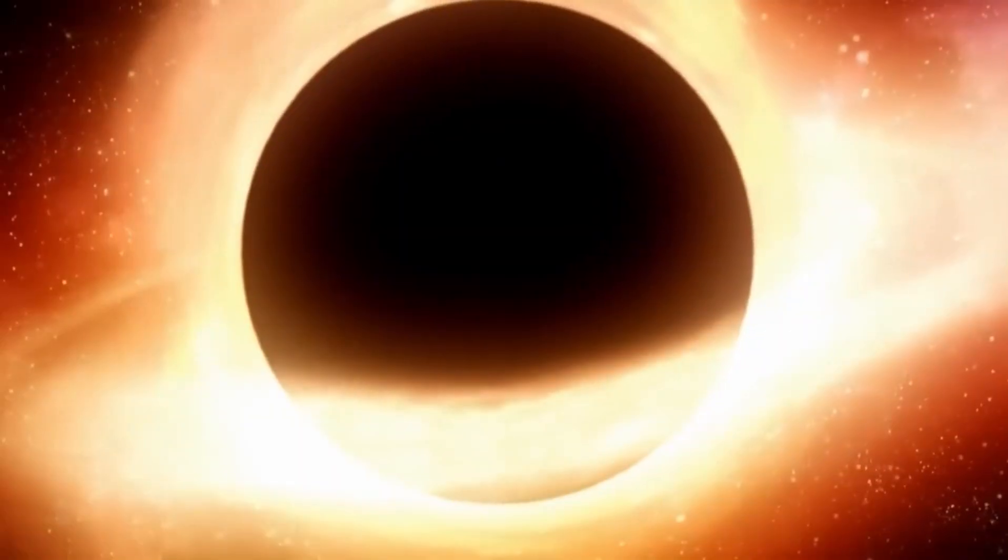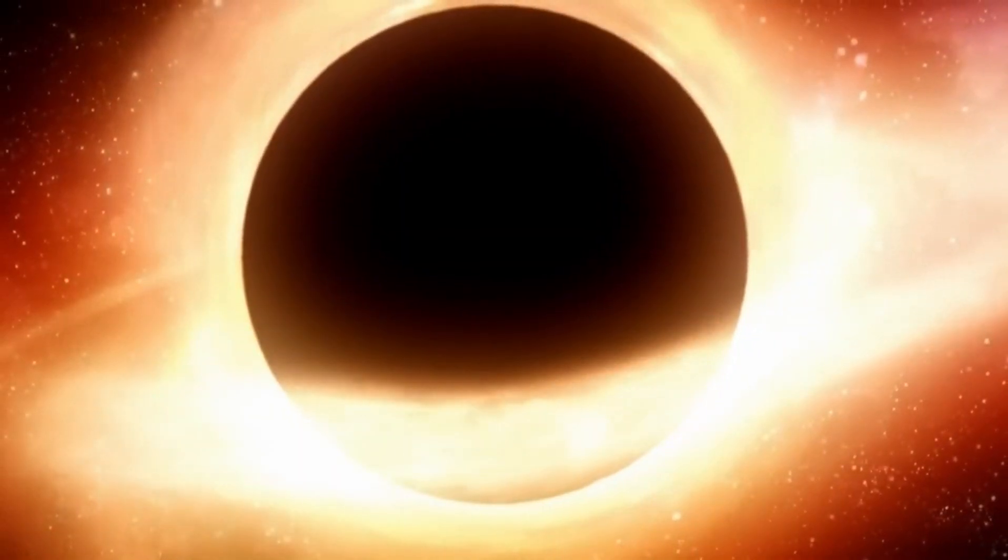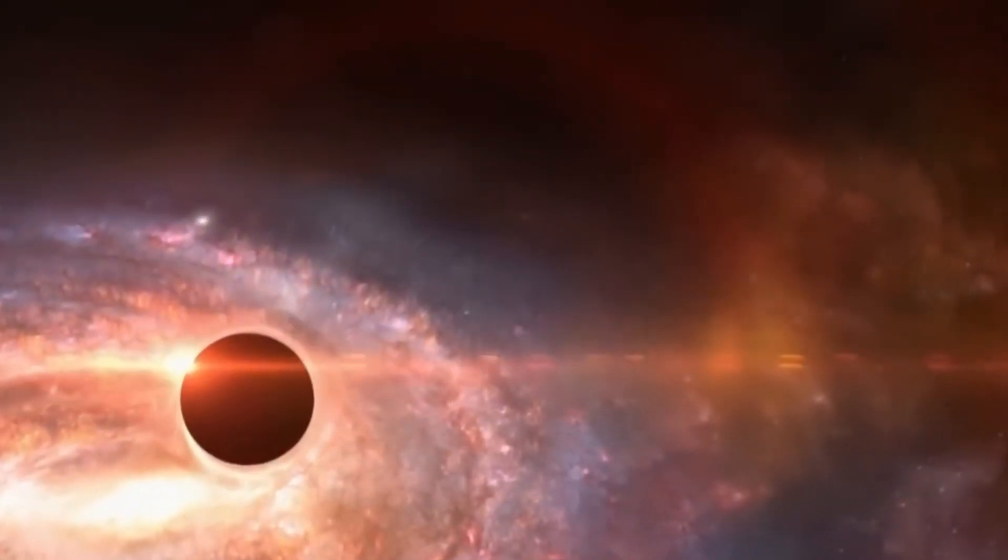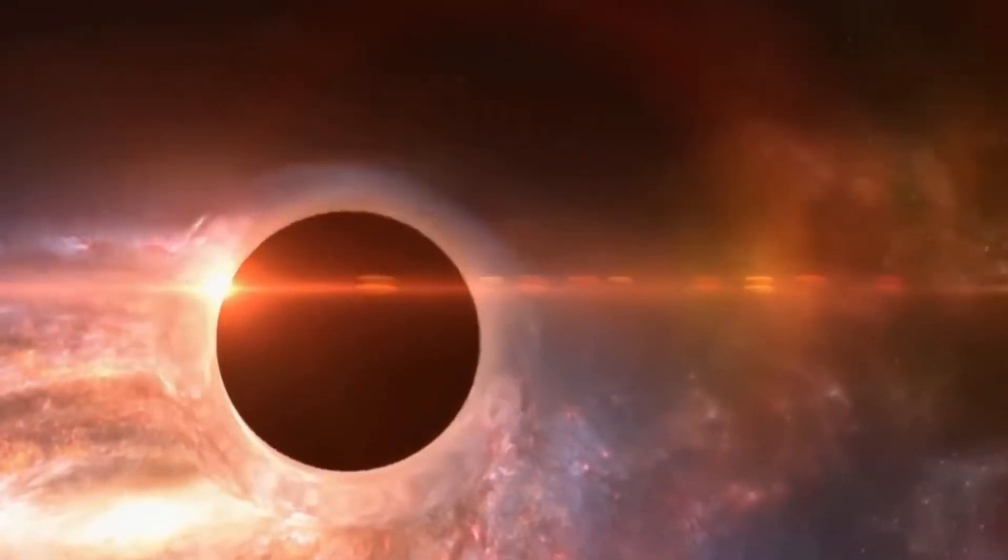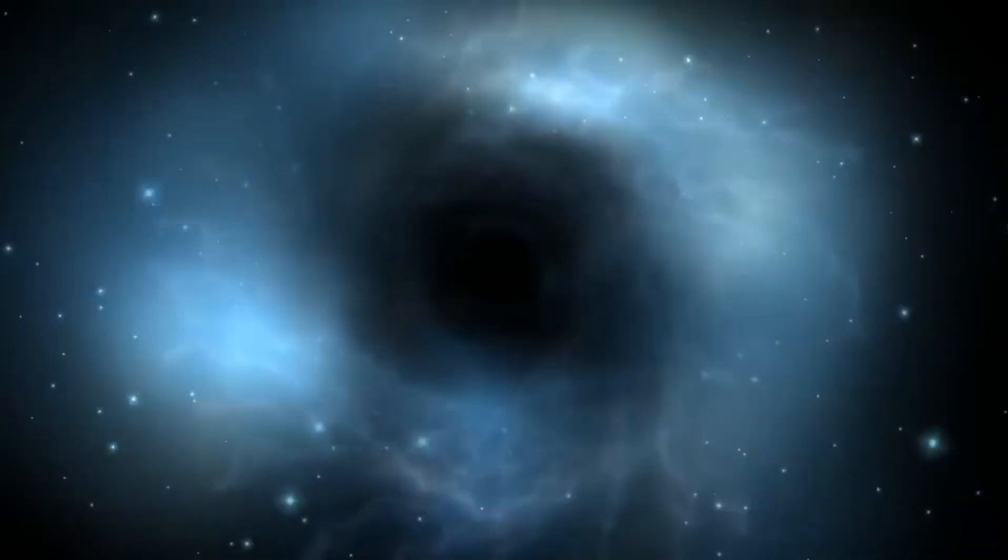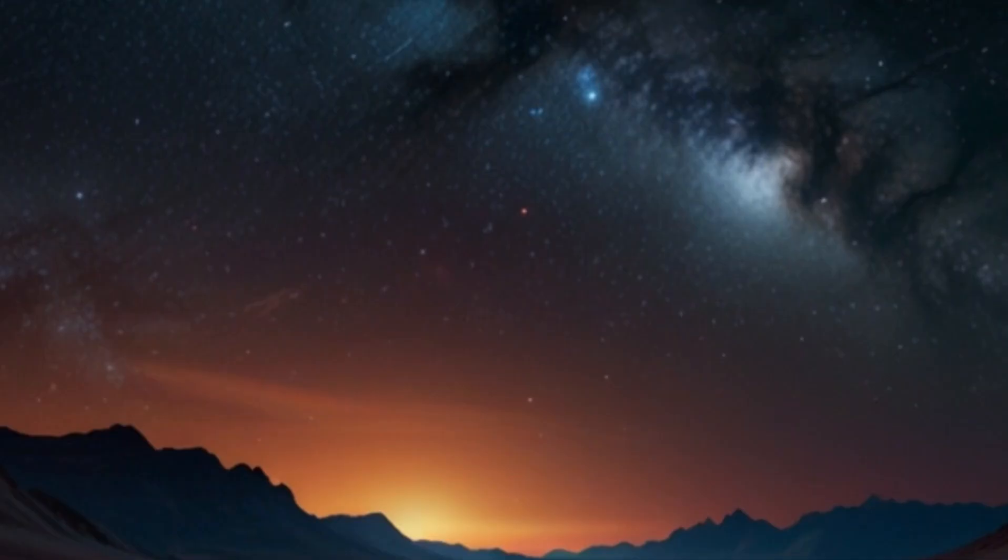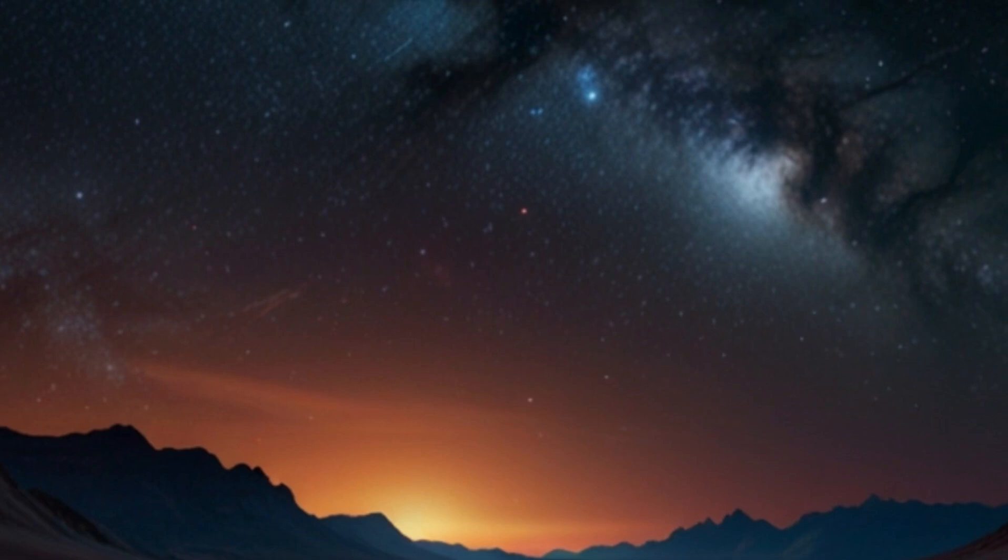But a black hole is not just a hole, it's actually a sphere made up of two parts: a singularity and an event horizon. Its singularity is a point with virtually infinite density, with no volume, and is attracted to everything. It's so small and dense that it defies our understanding of physics.